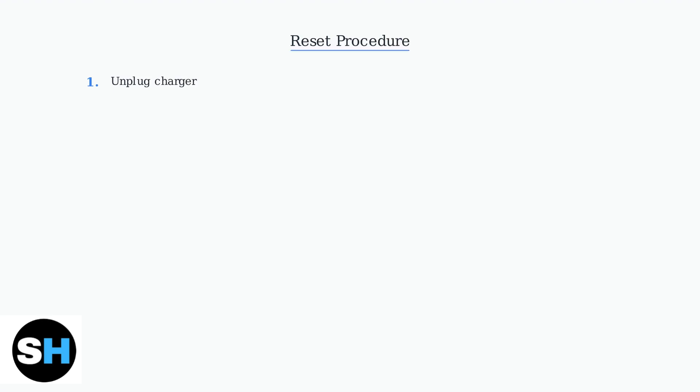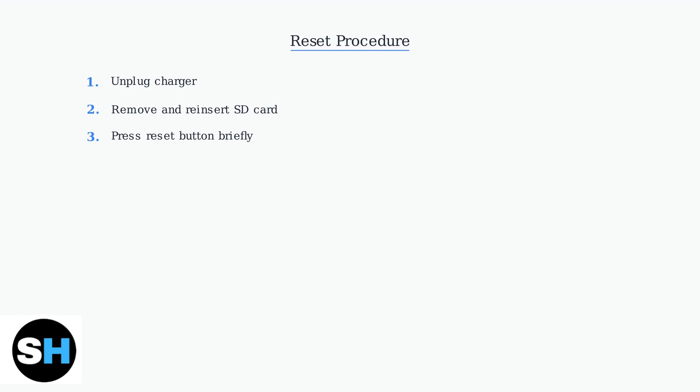Start by unplugging the charger completely. Remove the SD card completely, then reinsert it firmly. Make sure it clicks into place properly. Briefly press the reset button once. This is usually a small button that may require a paper clip or similar tool. Finally, hold the power button for 3 to 5 seconds. Don't just tap it. You need to hold it down to power on from a completely off state.